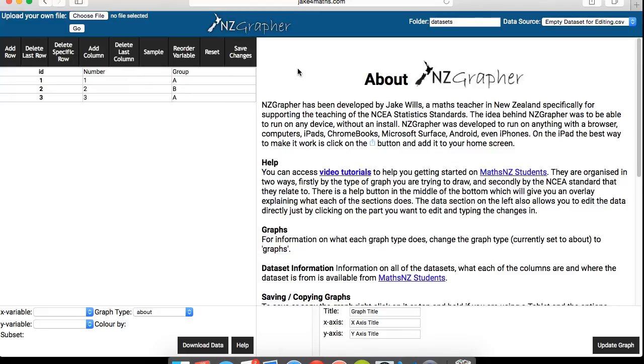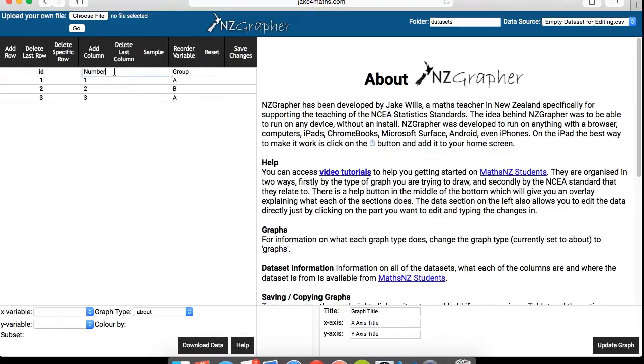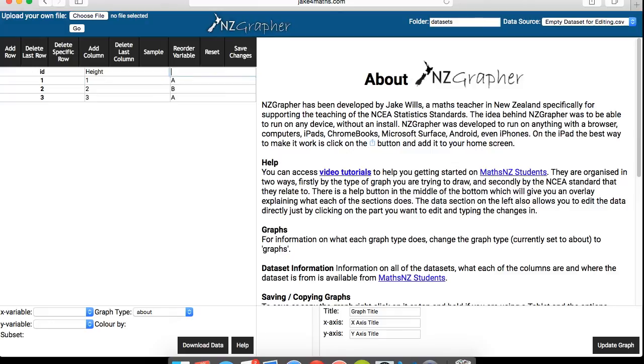So what you want to do is, let's say you're working with heights of rugby players between New Zealand and South Africa. What you want to do is change this box here, which says number. So get rid of that, replace with height. And then in group, replace it with country. Because we're actually looking between New Zealand and South Africa. I mean, this is an example.